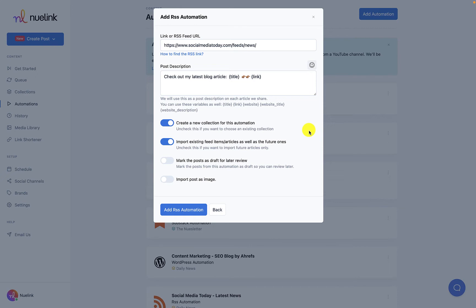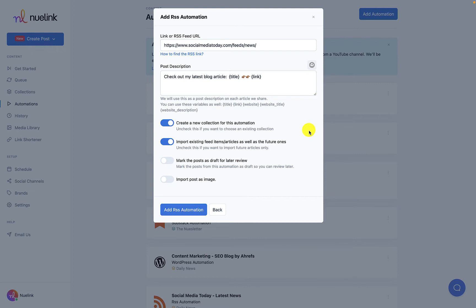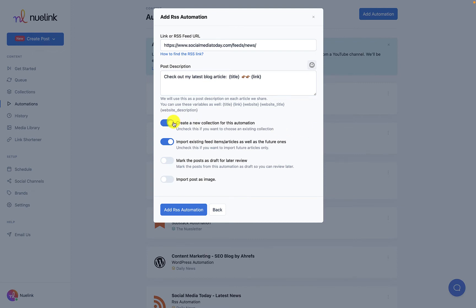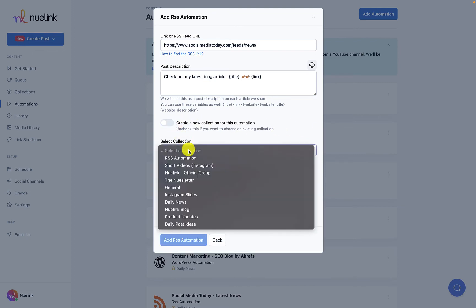When you add a new automation, NewLink automatically creates a new collection, especially for this automation. This is set as default to cut down on things you have to do to get started. But if you already have a collection ready for you, you can uncheck this option and select one of your existing collections.